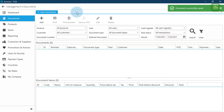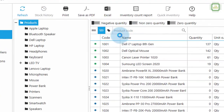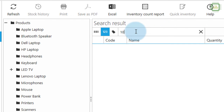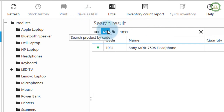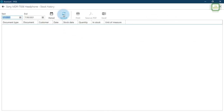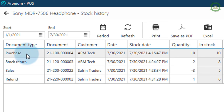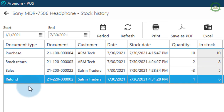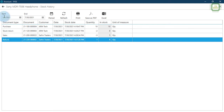We'll go to Stock, click Refresh, type product code 1031, right-click and click Stock History, then click Refresh. There we have only: purchase, stock return, sales, and refund — not pro forma. Pro forma is just a quotation and the pro forma invoice will not affect the stock. That's all I wanted to discuss in this video.